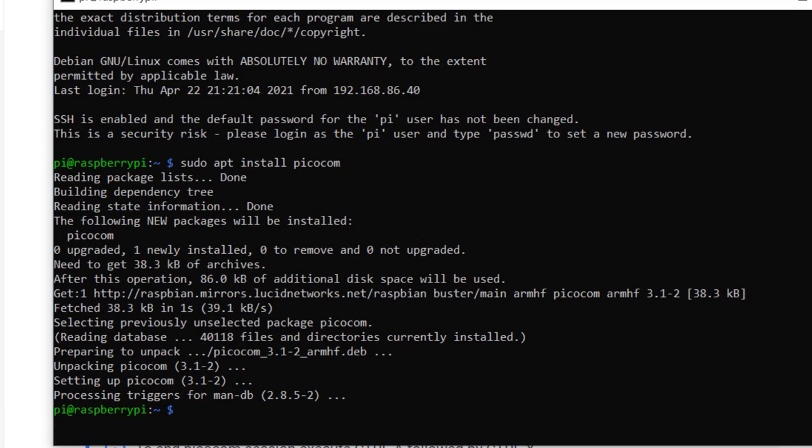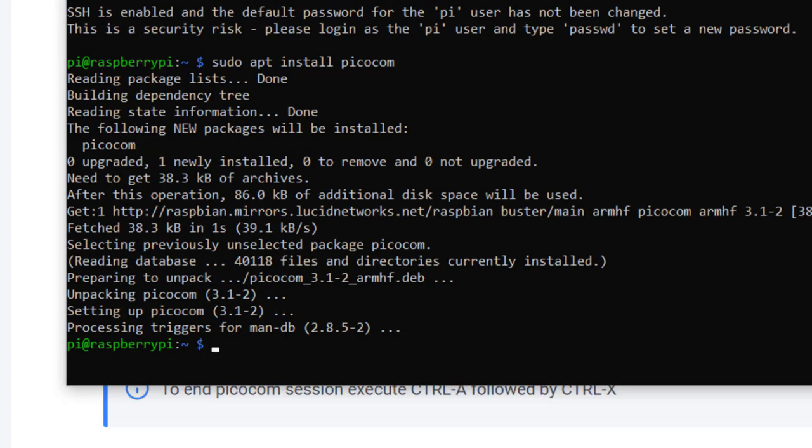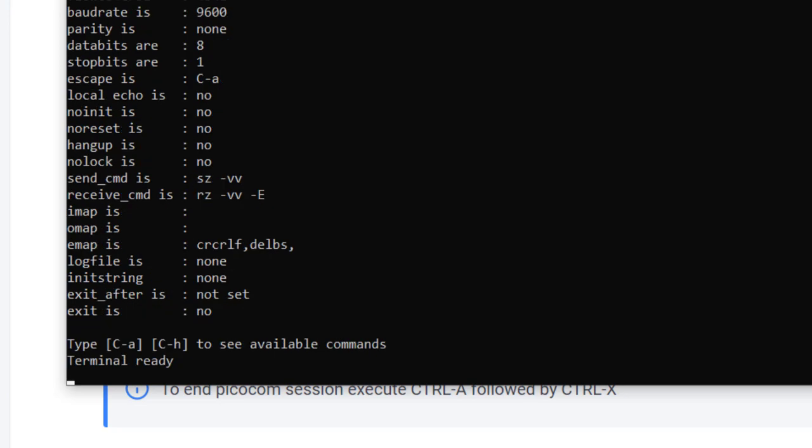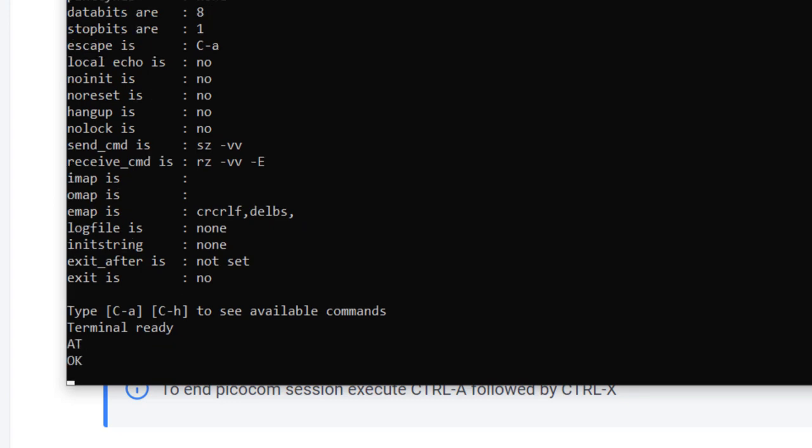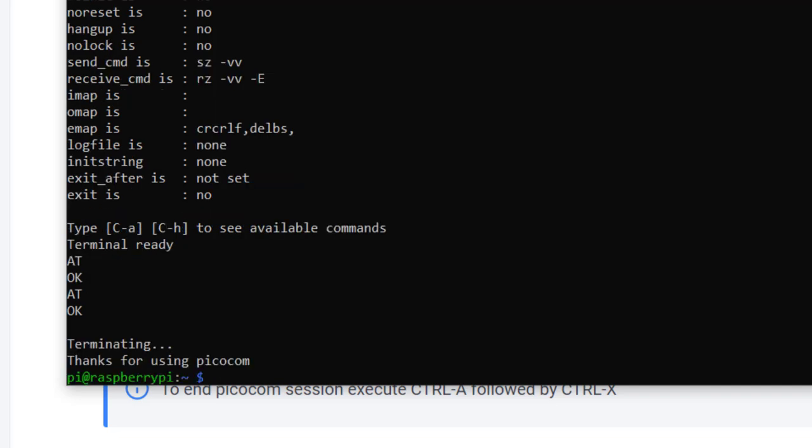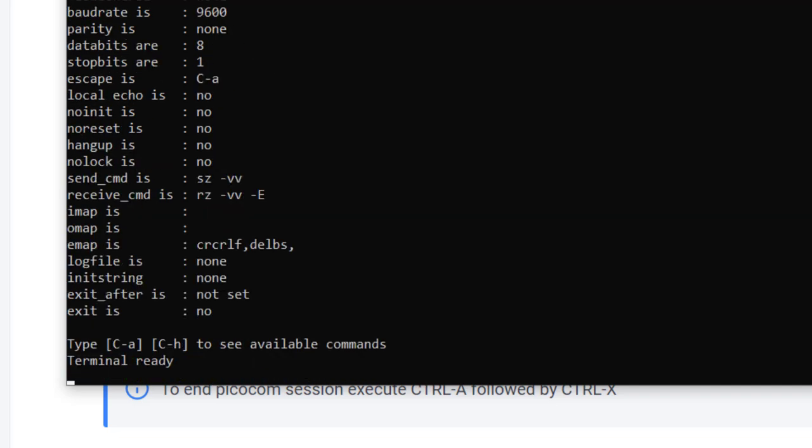PicoCom is installed. Now, let's go ahead and see if we can communicate with the GSM hat. When it's plugged in, it will generally on Pi Zero be located at dev serial zero. I'll issue PicoCom. We'll give it a baud rate. We want to use 9600, and then I'll do dev serial zero. So we're in our terminal. Let's just type AT to see if we can get a response. That's great.